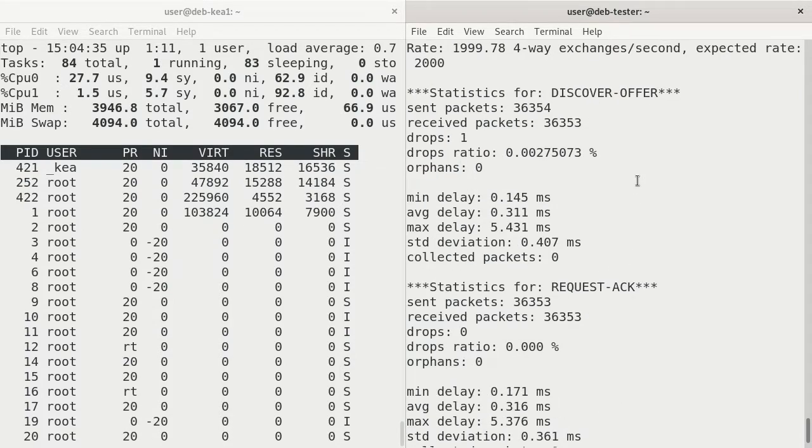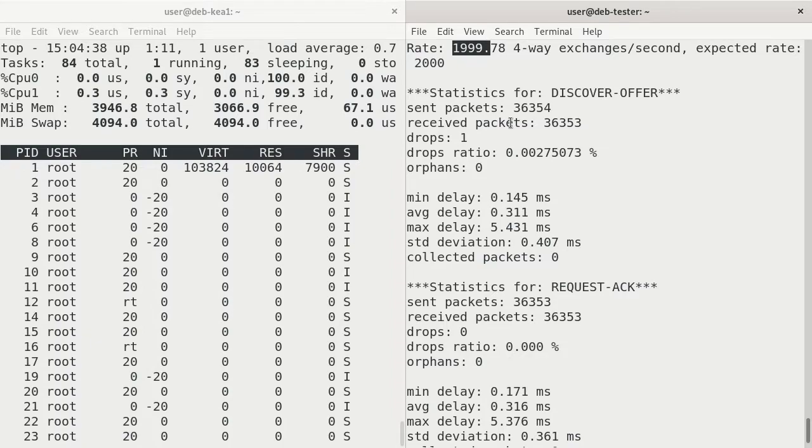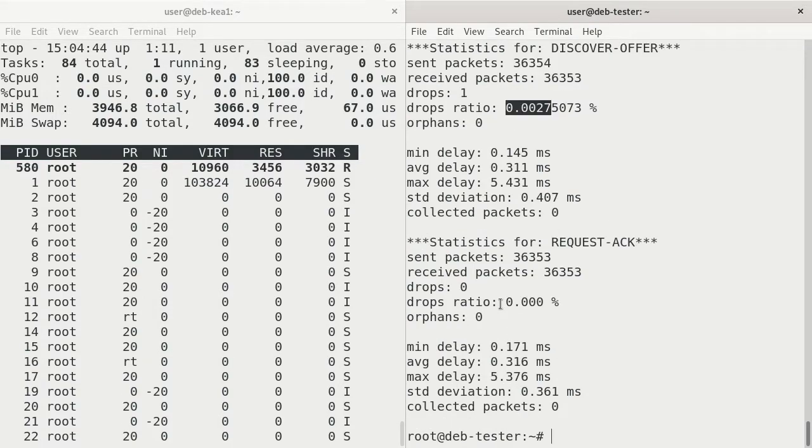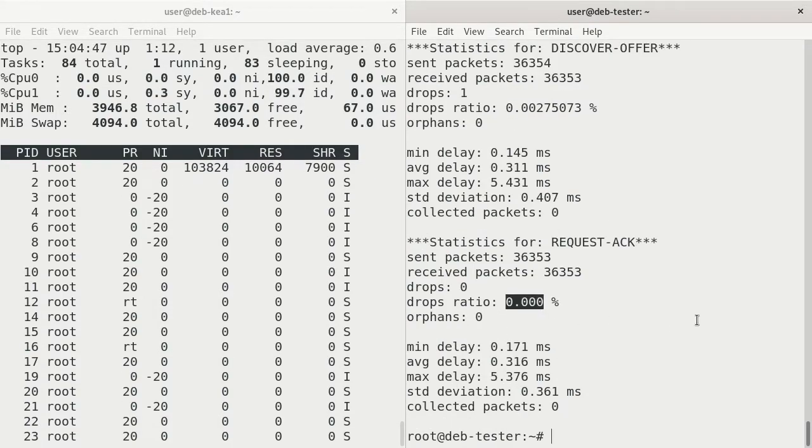And we were able to do 1,999.78 four-way exchanges per second. Drops ratio is minimal for discovery offering, and it is completely zero for request acknowledgement.